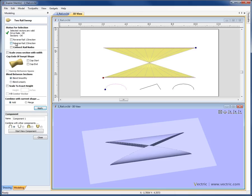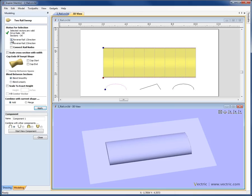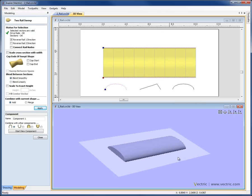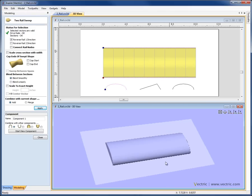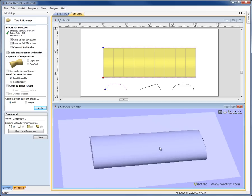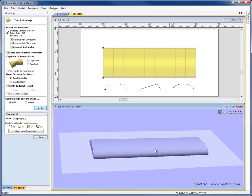Within the function we can reverse the rails. So if I say I want to reverse rail 1, you can see it's going to bring this rail so that it starts on the left. Now I get a nice, even distribution of the cross-section along the shape, and we can see a much cleaner shape — the shape I was looking for — down in the 3-D view.